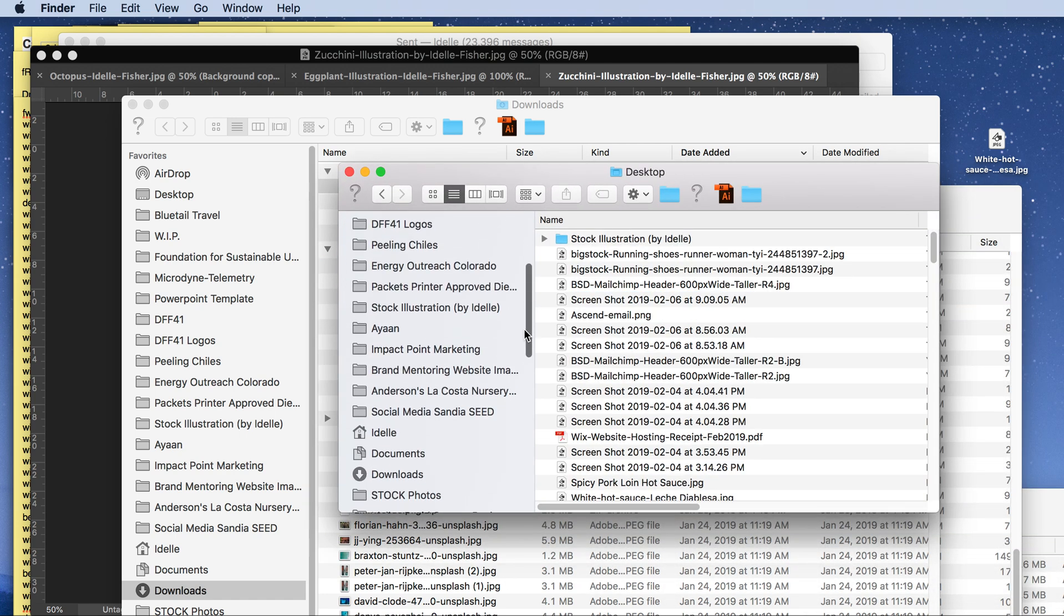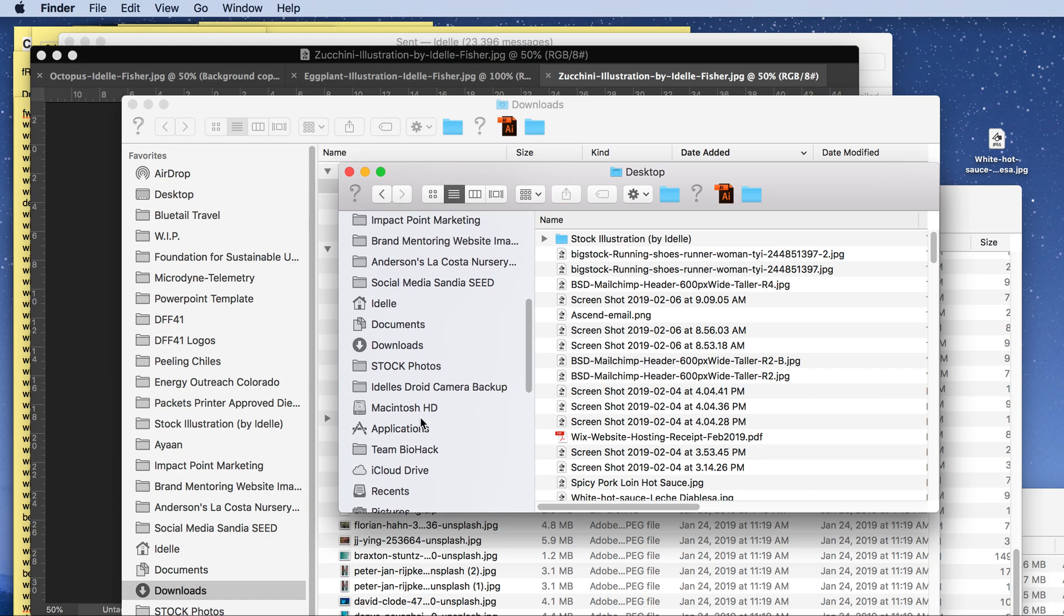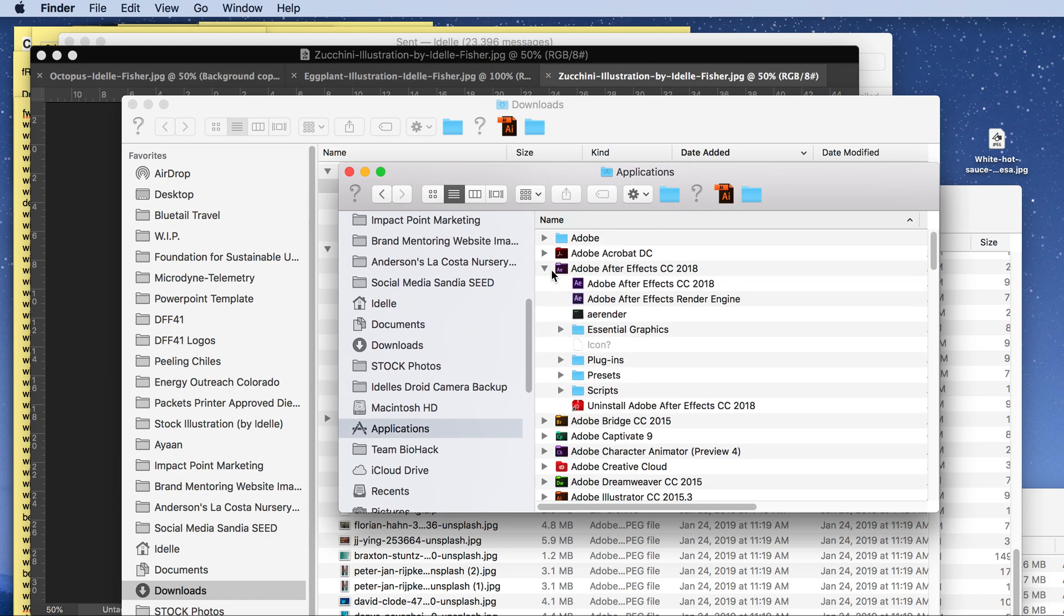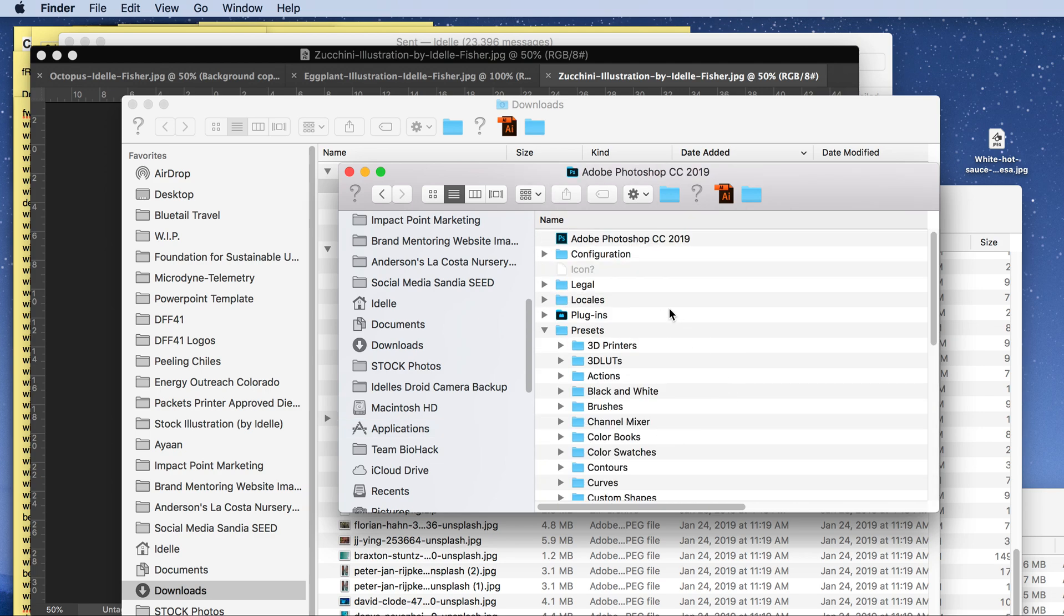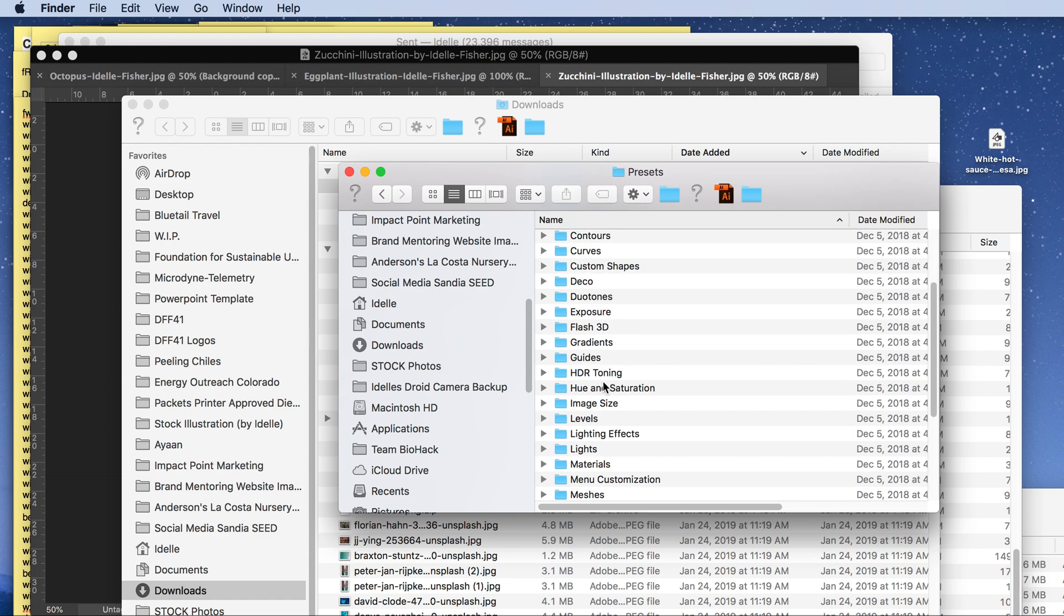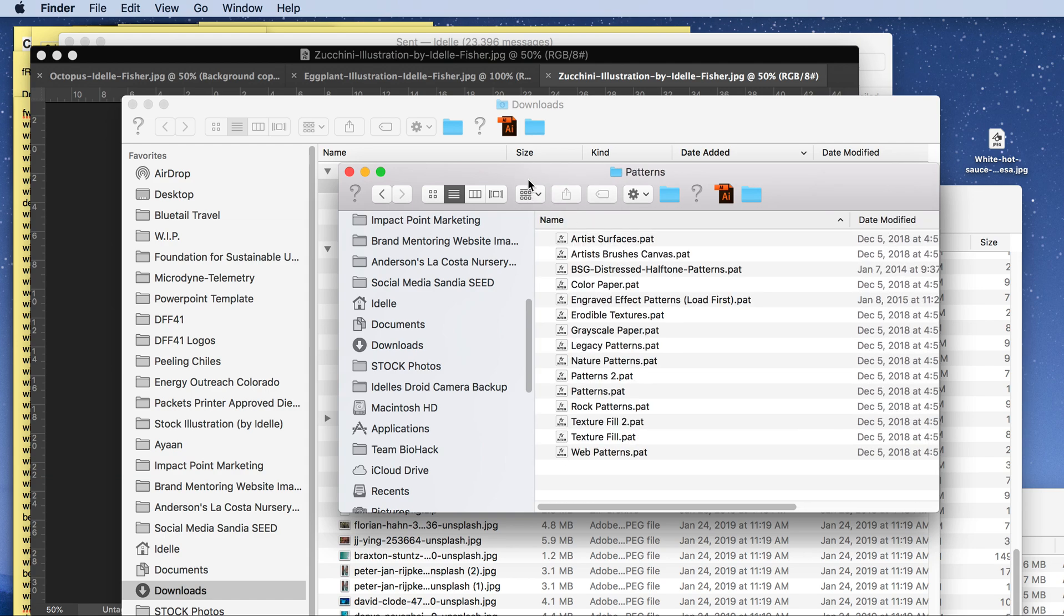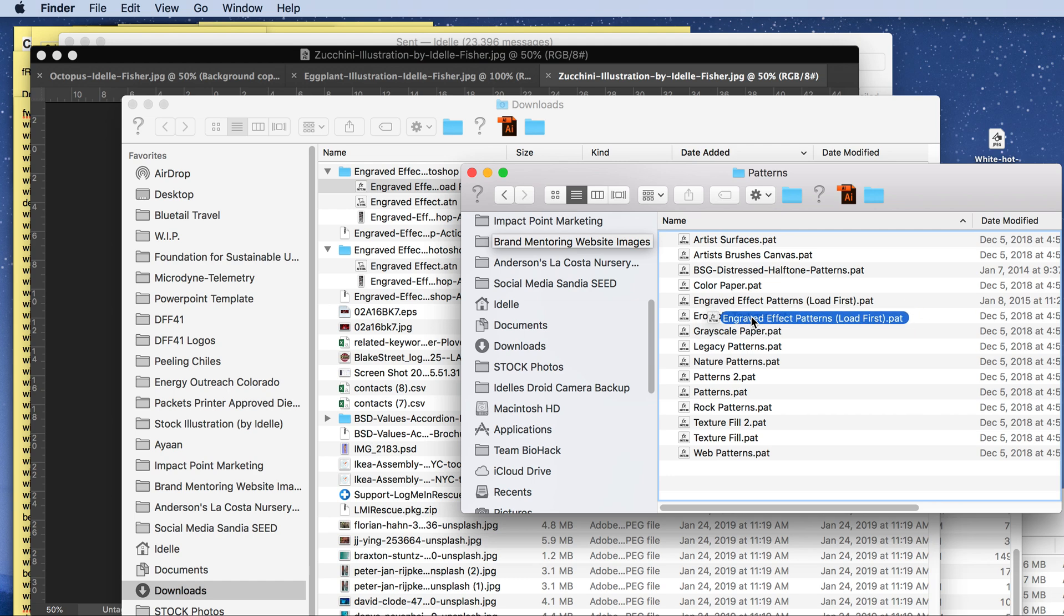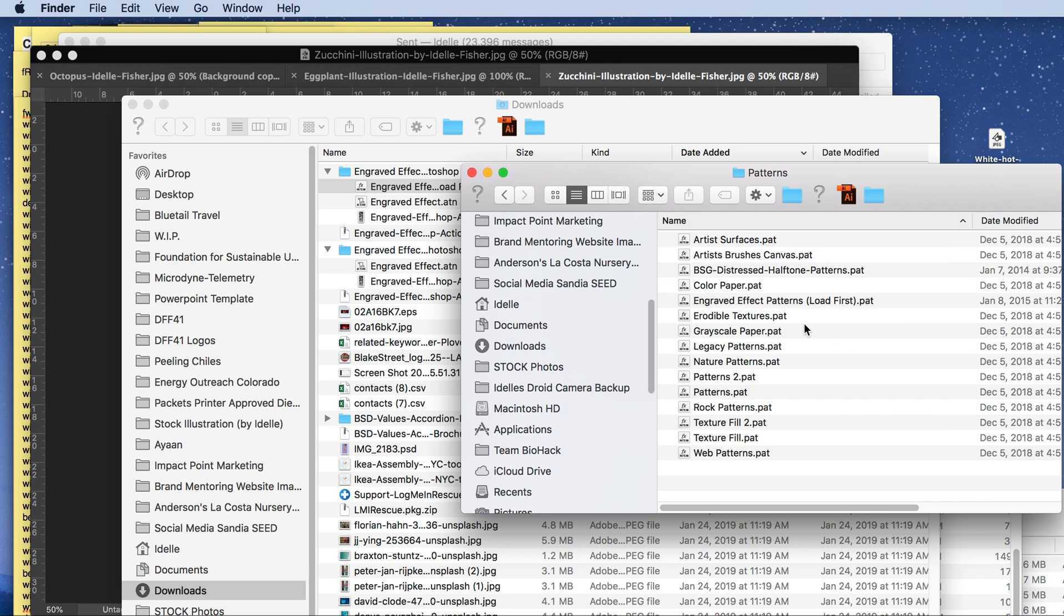To do that, go to your Applications folder and find Photoshop. Here I have several Photoshops installed, thanks Adobe. Then go into your Presets and find Patterns down here. I'm going to simply drag this engraving effect into the patterns folder. I'm not actually doing this because I already have, you can see it here.